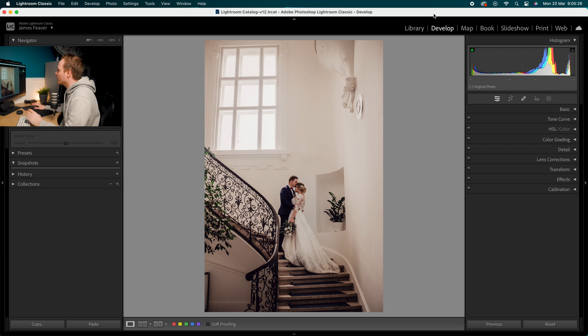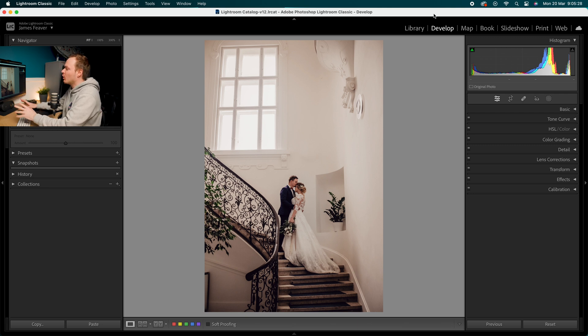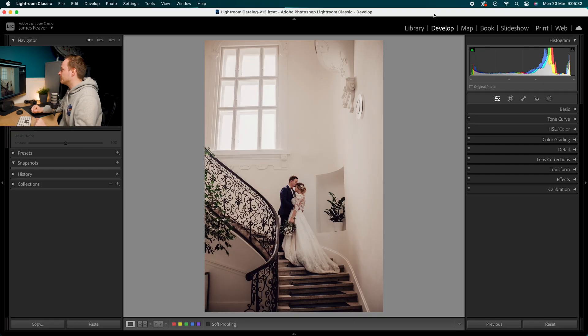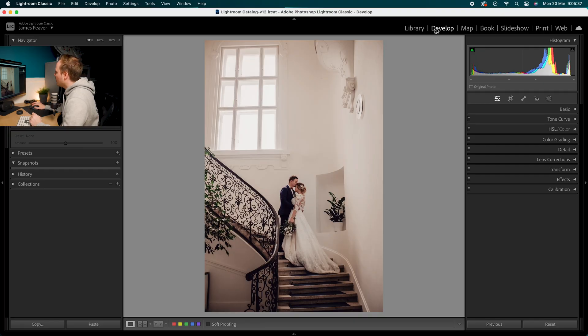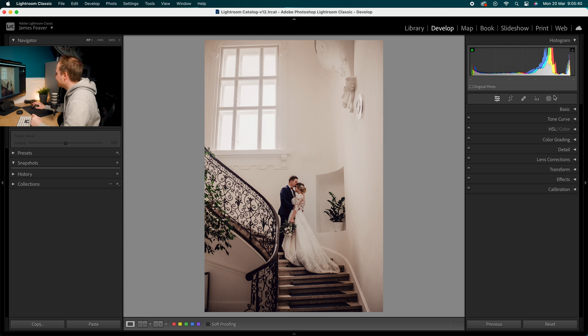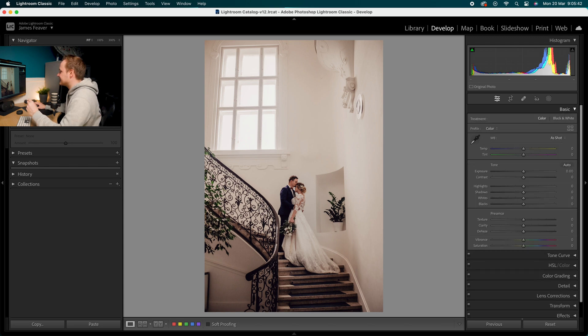The very first thing you want to do is go ahead and choose a photo. Today I'm going to be working on this photo, and if you'd like to follow along with the same photo, go ahead to the link in the description. Once you've opened Lightroom, go ahead over to the Develop panel on the right-hand side.